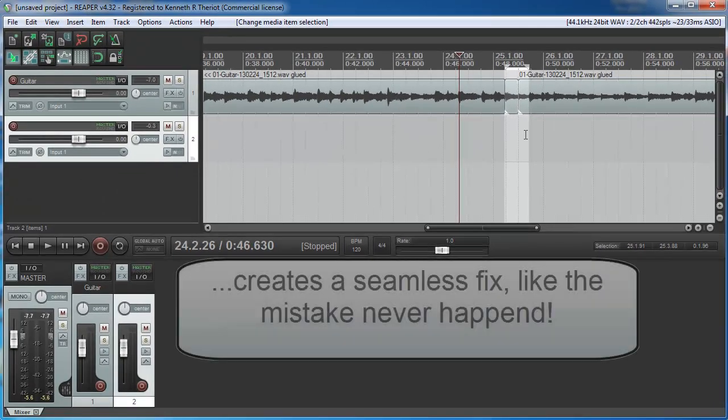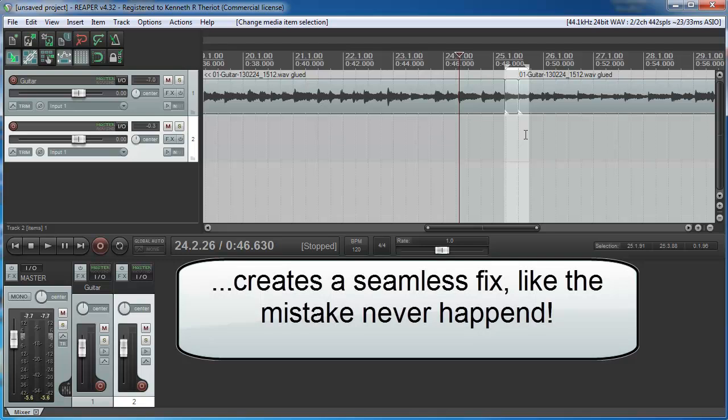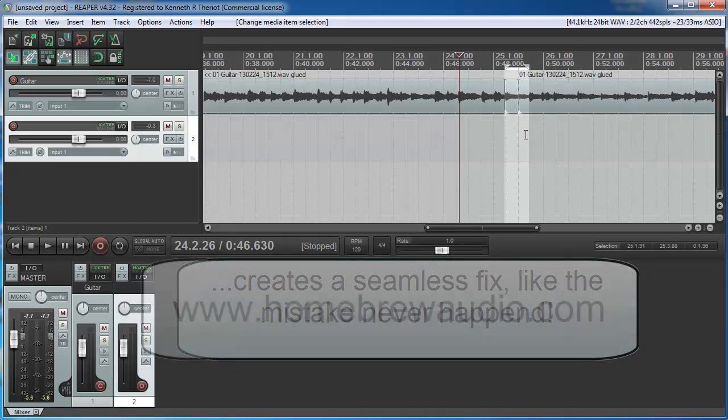It's perfectly seamless and it's like the mistake never happened. And that's how you fix a mistake in the middle of a performance that's already been recorded.